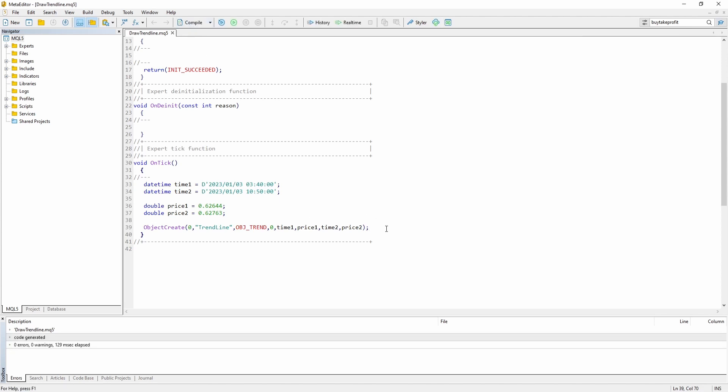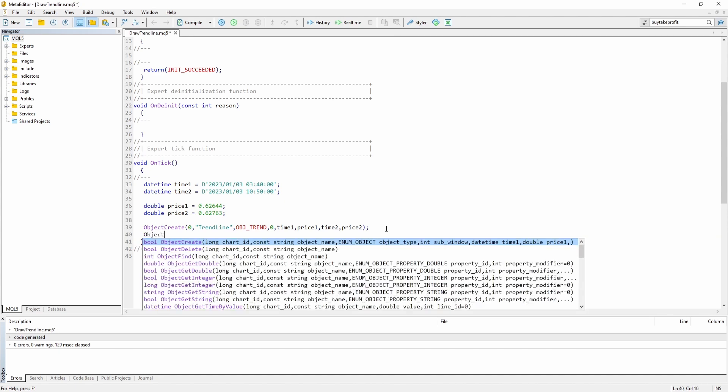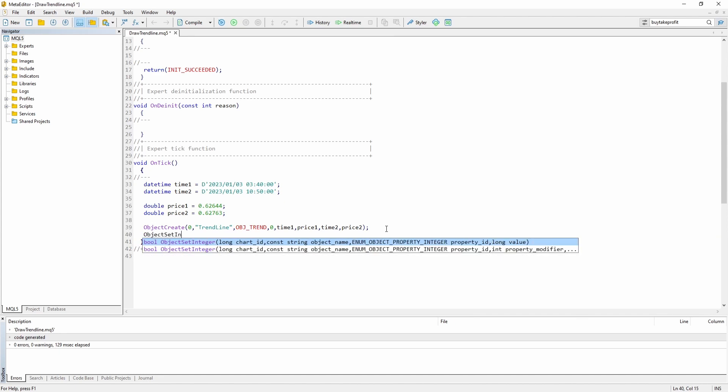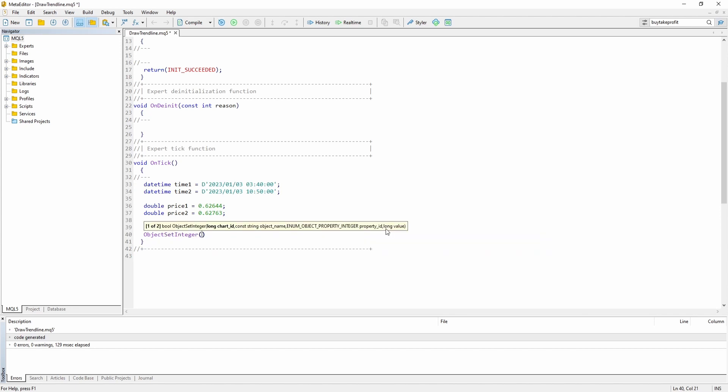So as of right now this expert advisor will create the trend line. However we are going to do a few modifications. So first off let's use the object set integer function. Again let's say chart id 0. Now we need to pass the same name again.